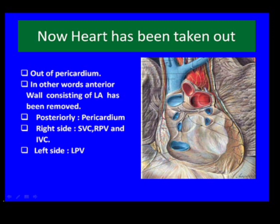If we take the heart out of the pericardial cavity and observe the boundaries of the oblique sinus, there is no anterior boundary since the left atrium has been removed. Posteriorly there is pericardium. On the right side there is the superior vena cava.